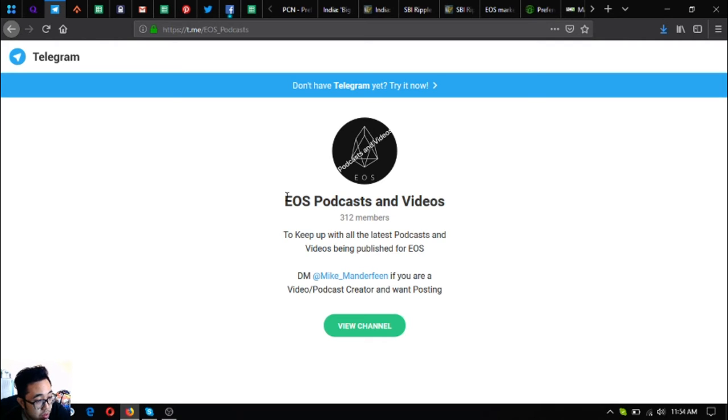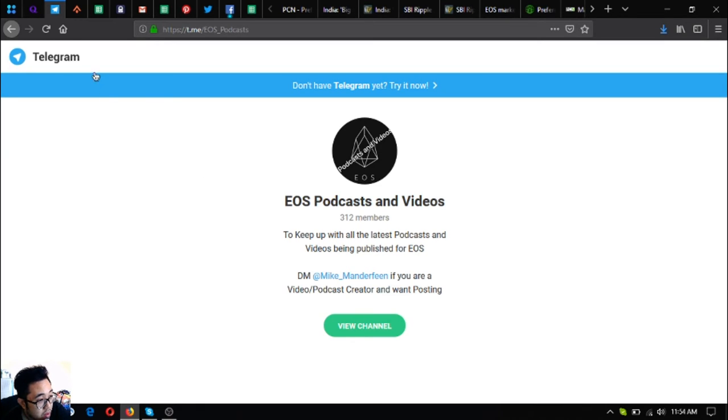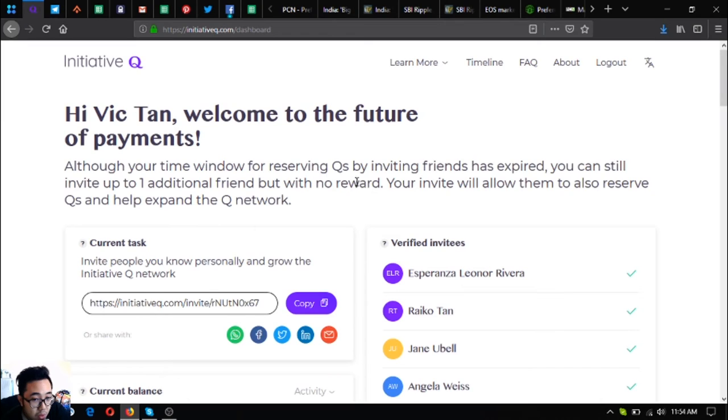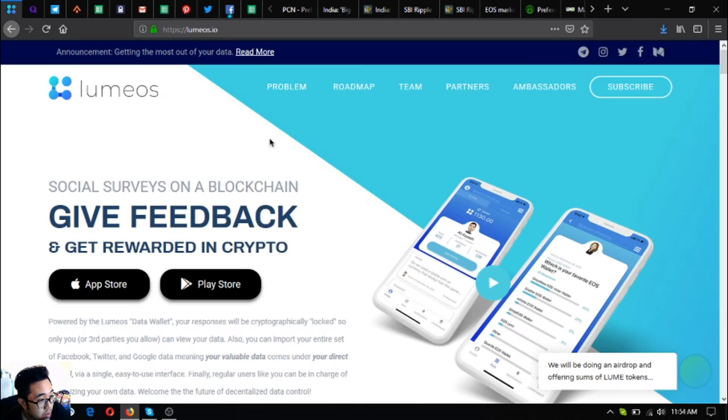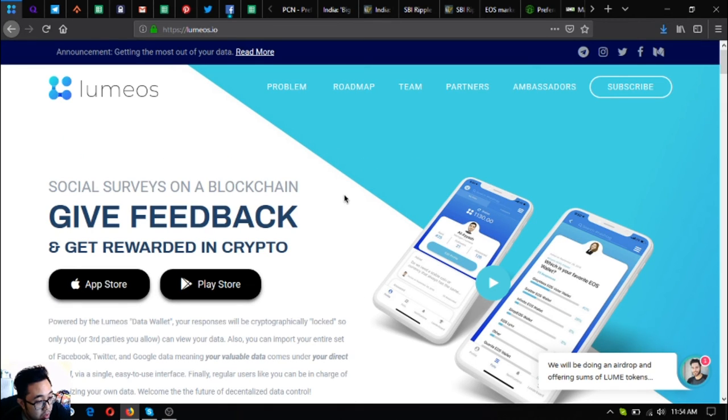Also, if you're an EOS holder, you can join this podcast and videos Telegram group to get new ideas. If you want to join Initiative Q, you can use my invite link below. And also, if you want to get rewarded crypto, download the Muse.io app.